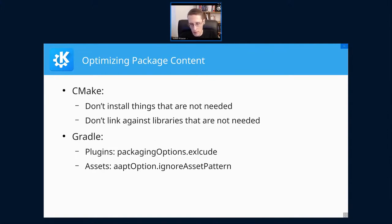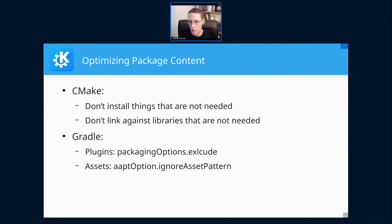All that actually allows you to trim down the package quite a bit. As an example, KDE Itinerary started with around 40 megabytes before all of that, without translations. We are now scratching 20 megabytes, including translations. There's still more room for improvement, but that is quite reasonable already.